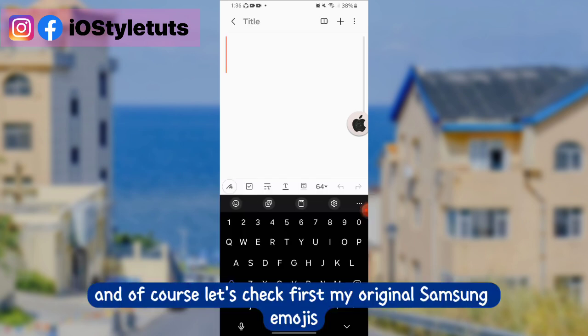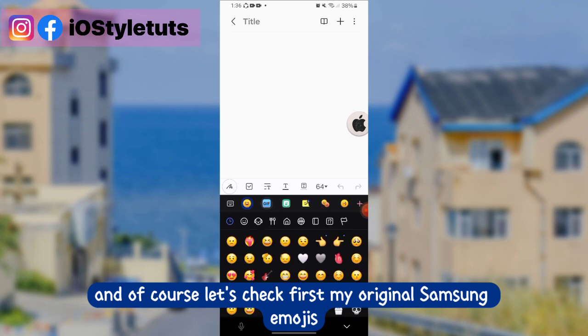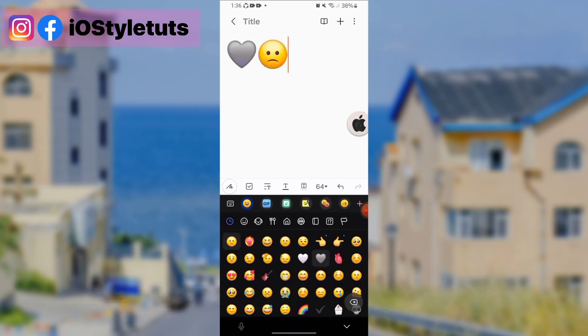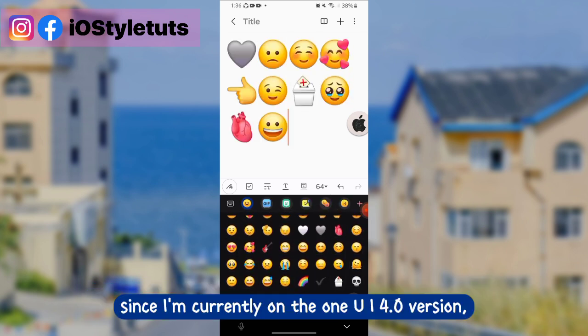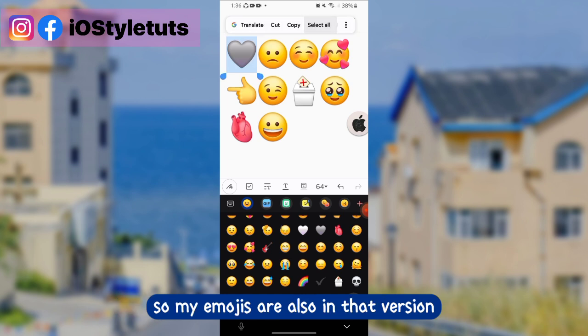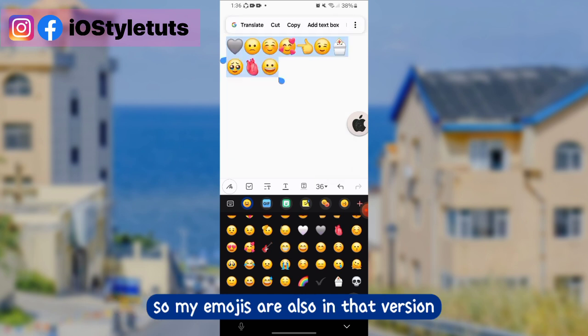And of course, let's check first my original Samsung emojis. Since I'm currently on One UI 4.0 version, my emojis are also in that version.